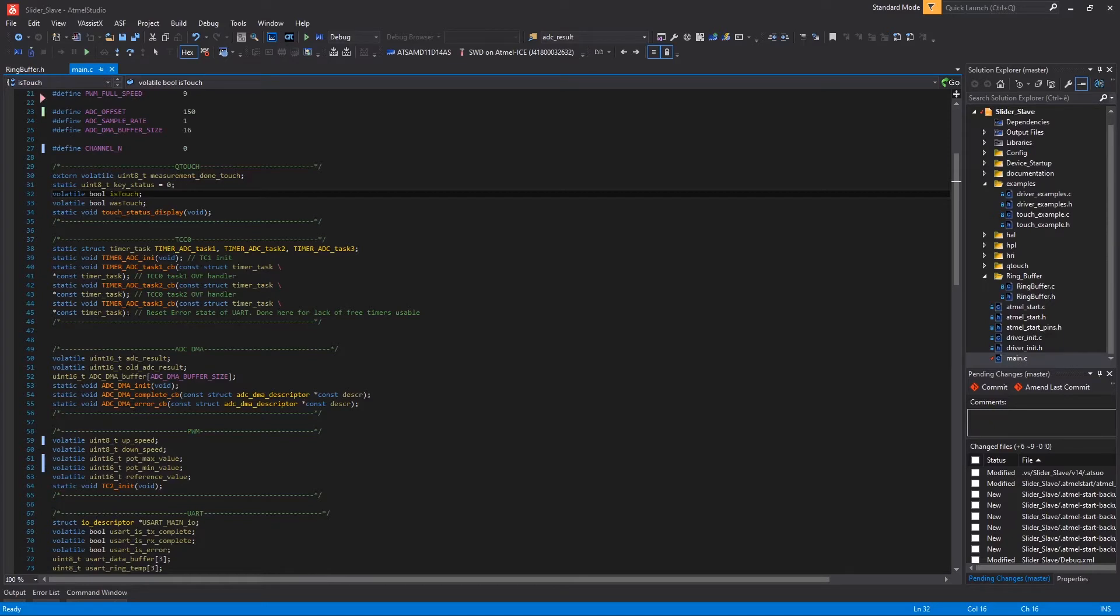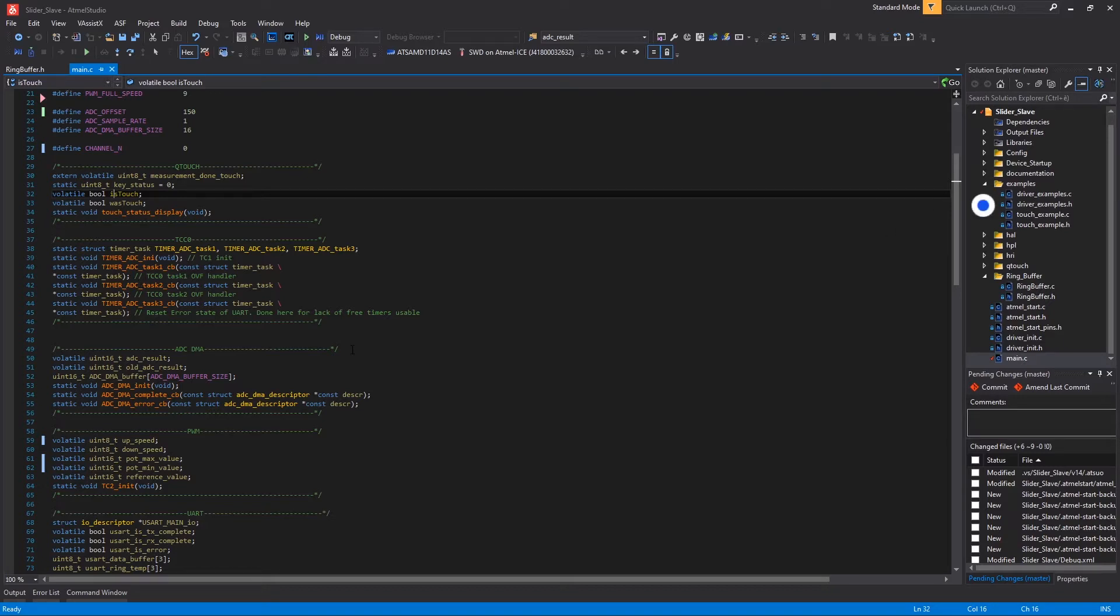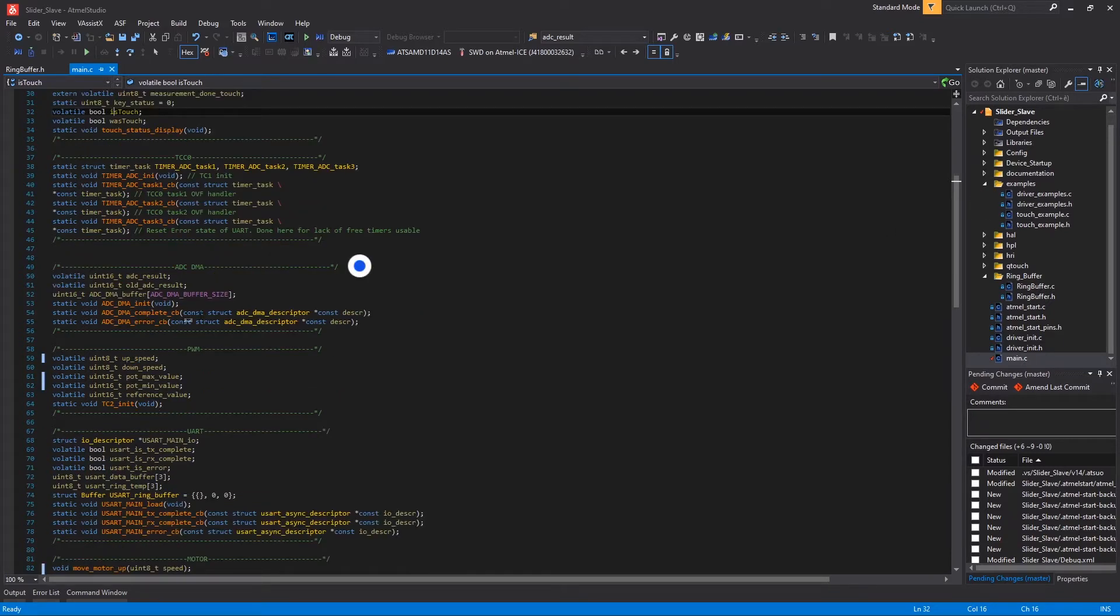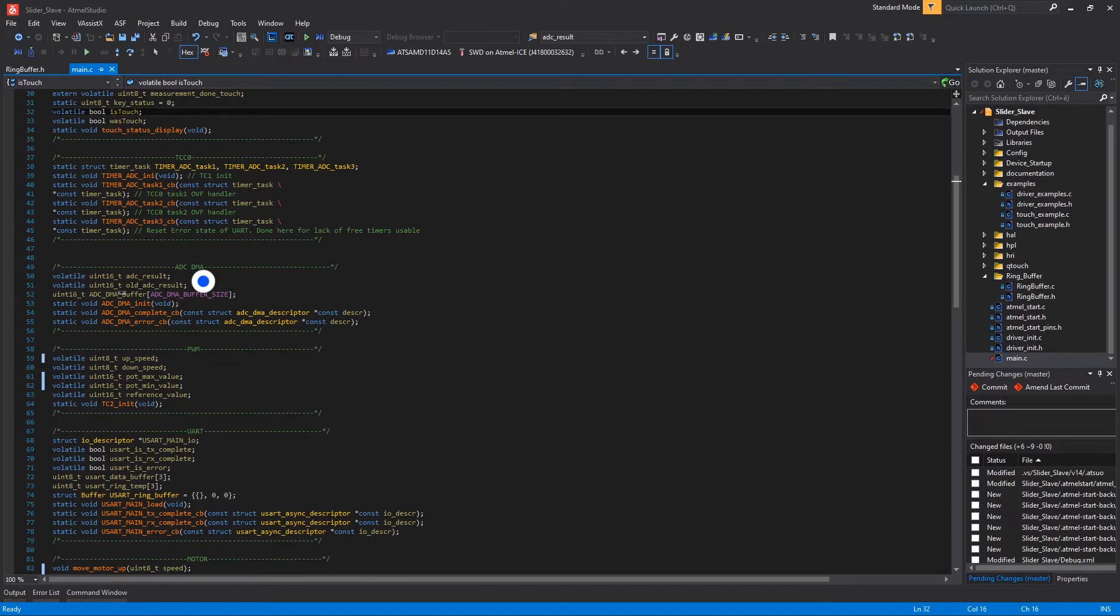Moving on, we have variables and prototypes for ADC timer here. All this code is provided by the Start configuration and is available inside the example files, once again here. Then we have the ADC DMA variables and prototypes, variables to store current and past ADC output here, and the buffer for ADC conversion here. Then we have the three function prototypes requested by the Start configurator and visible inside the example file here.